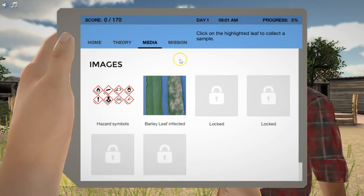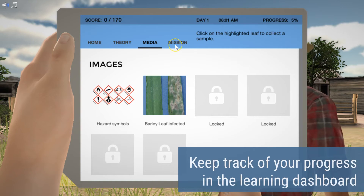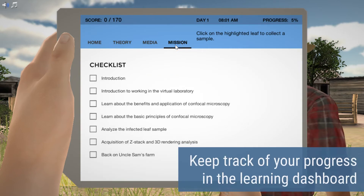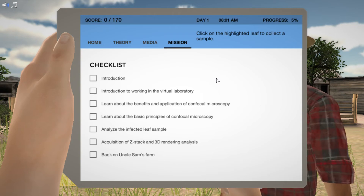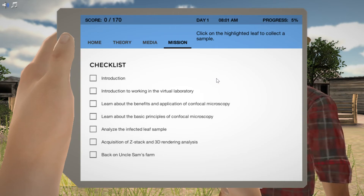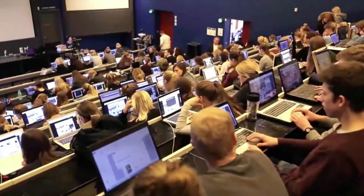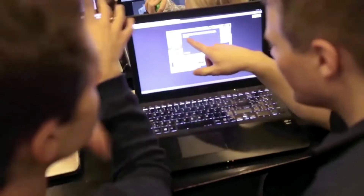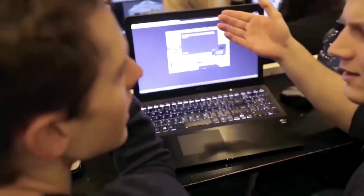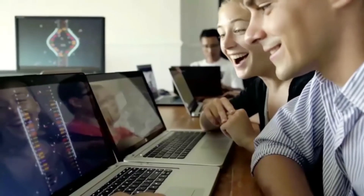You will also have full access to a learning dashboard that provides you with a clear overview of your scores and progress as you learn new topics every day. People all over the world already love and play our simulations every day to learn science faster.